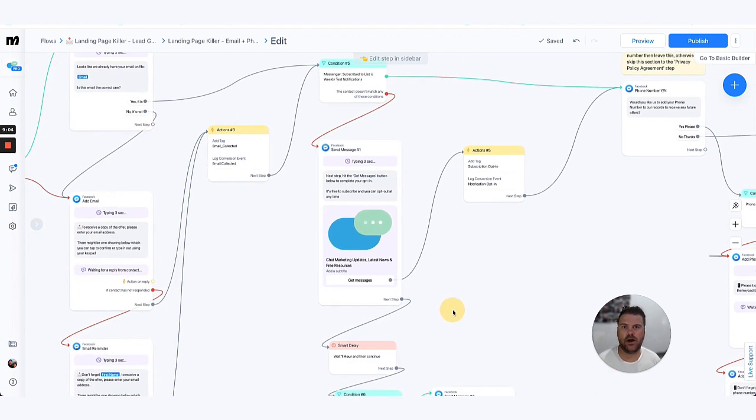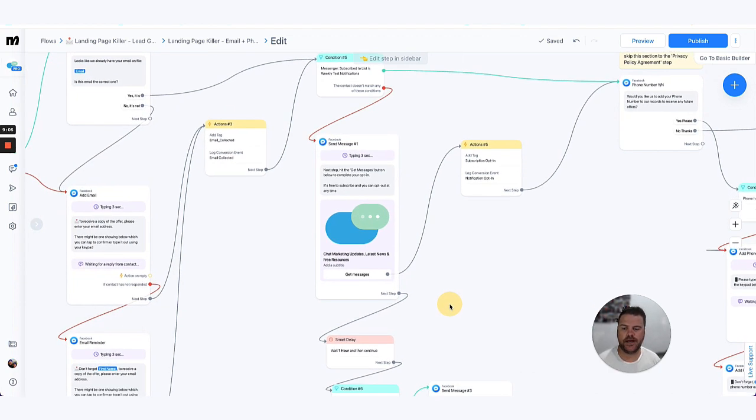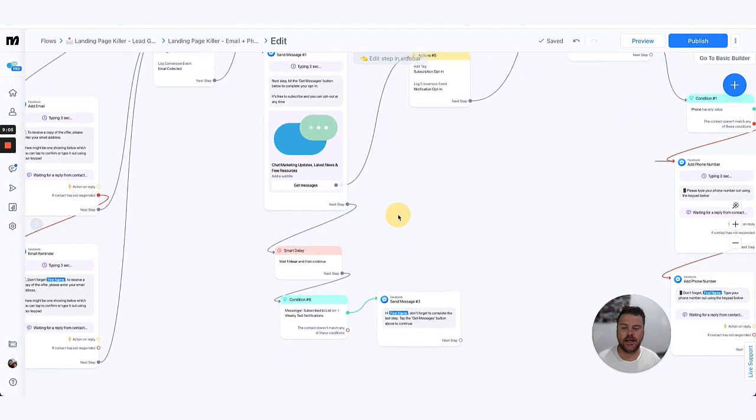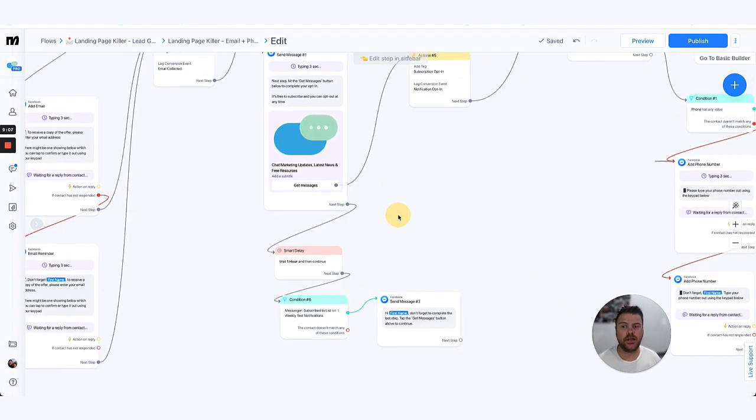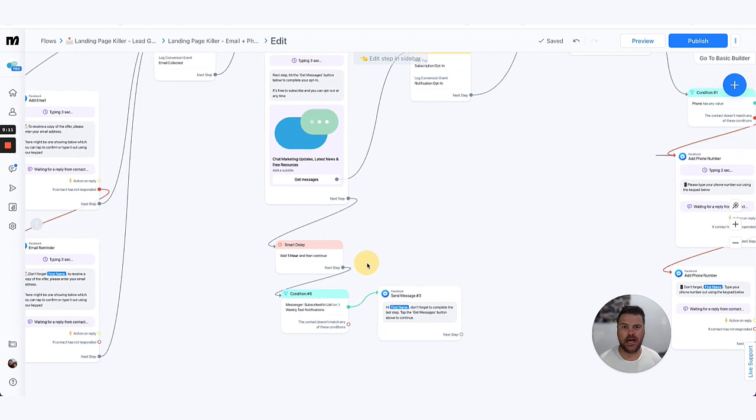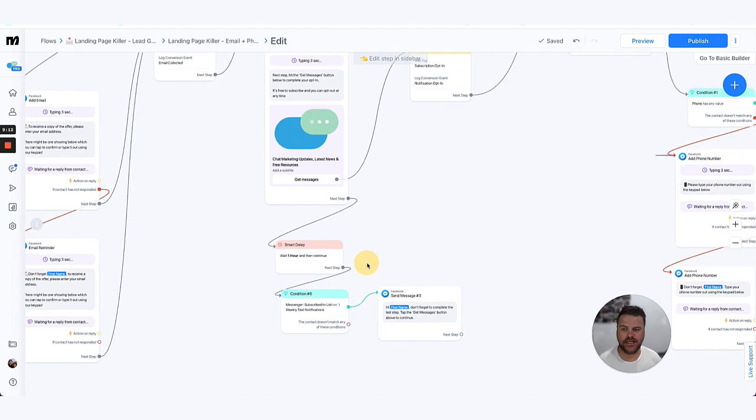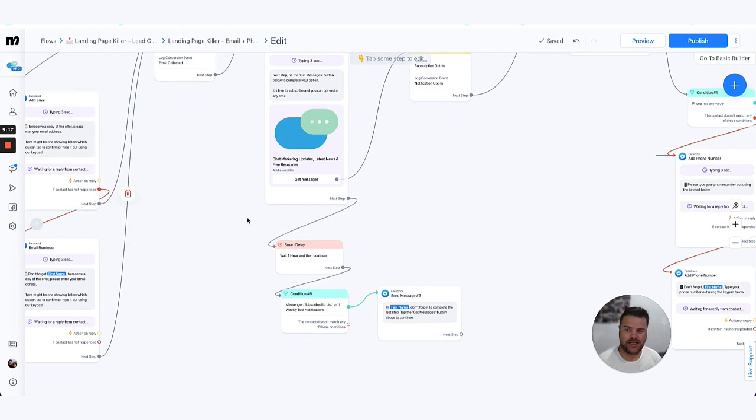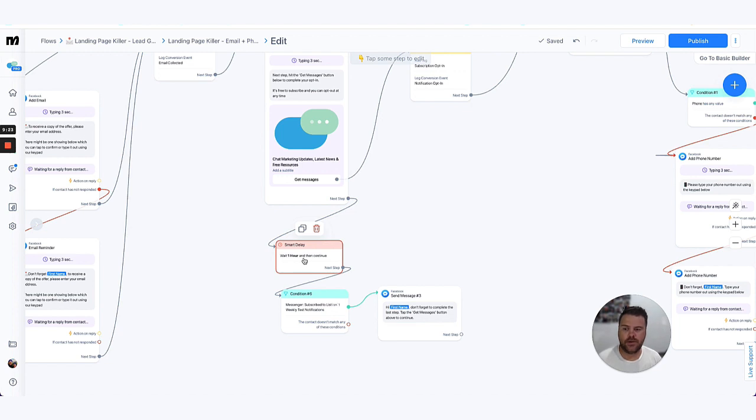Now one of the things that we also add to these flows to be able to encourage people to opt in is we add a delay. Now we've added, similar to how we do a non-engagement delay, we had a delay for, you can change it from an hour to 15 minutes or six hours, whatever you would like, and then we just run another condition down here to check that they haven't opted in yet.